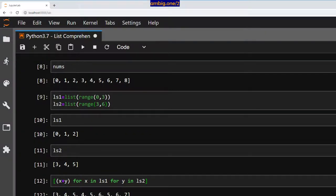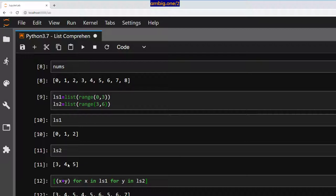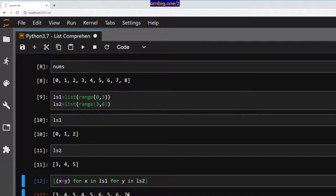We get: 3, 4, 5, 4, 5, 6, 5, 6, 7. So what happened? First it adds 0+3=3, 1+3=4, 2+3=5. Then it does the same thing for the next number: 0+4=4, 1+4=5, 2+4=6. And keeps going — 0+5=5, 1+5=6, 2+5=7. So it adds each element of list one to each element of list two.